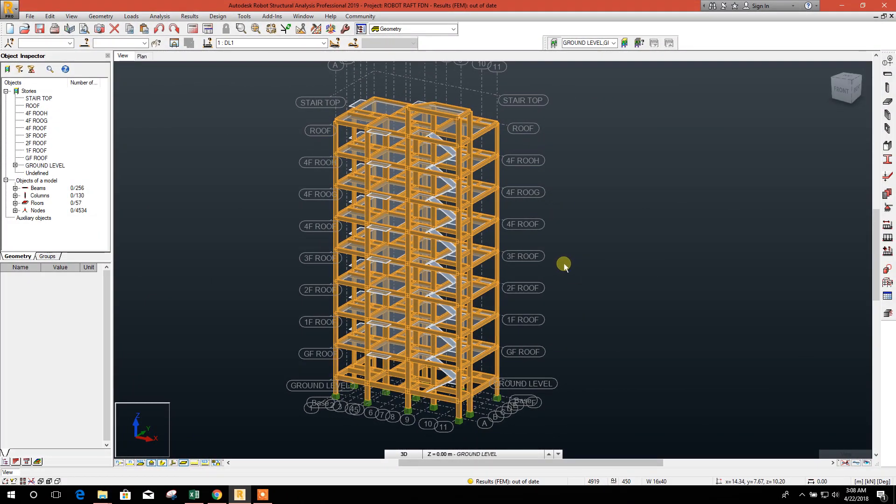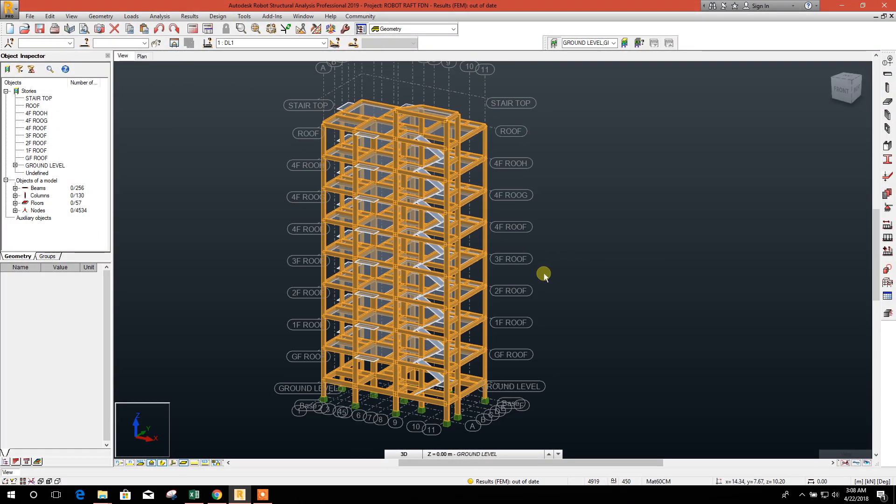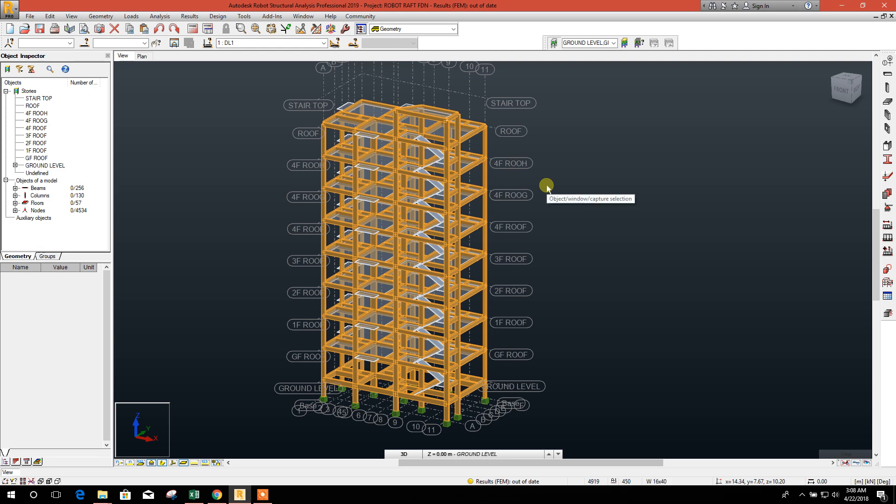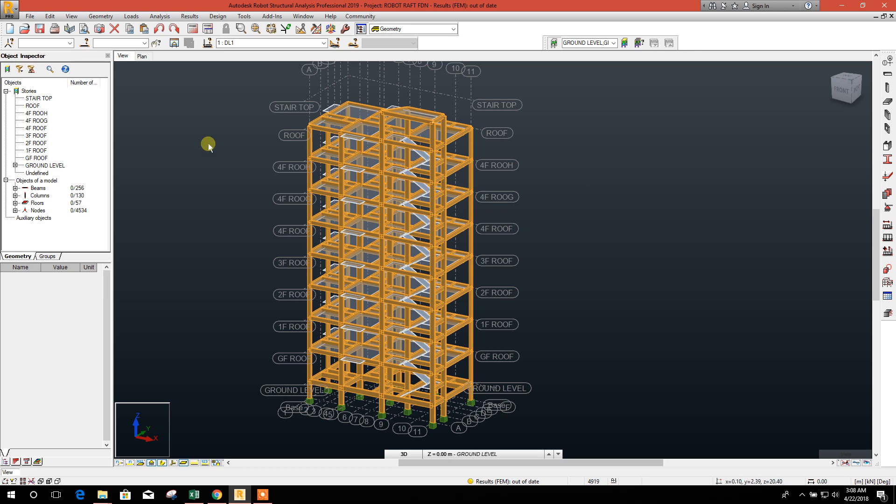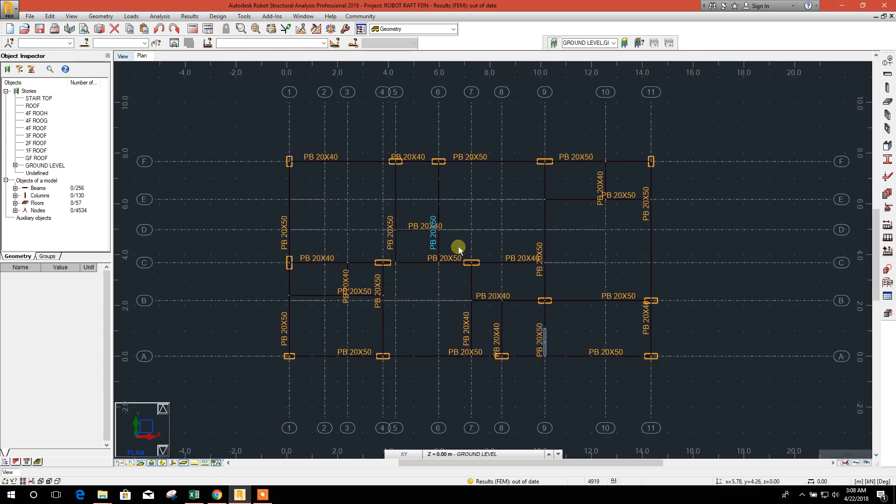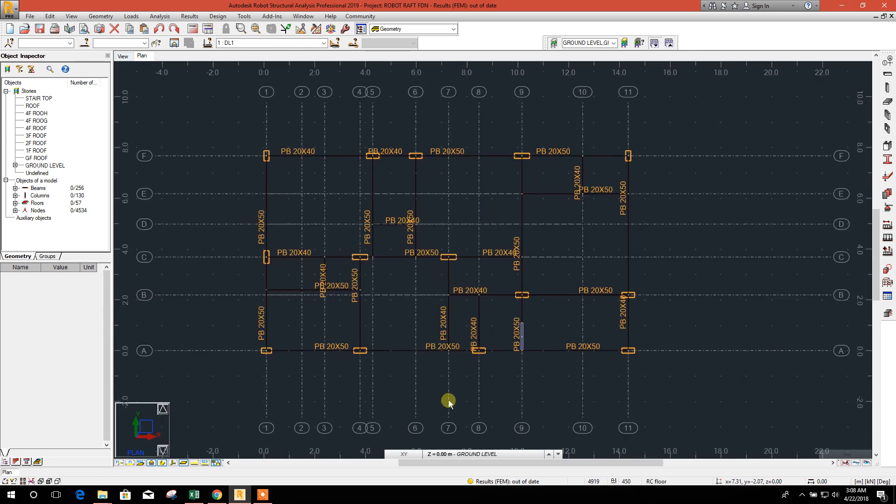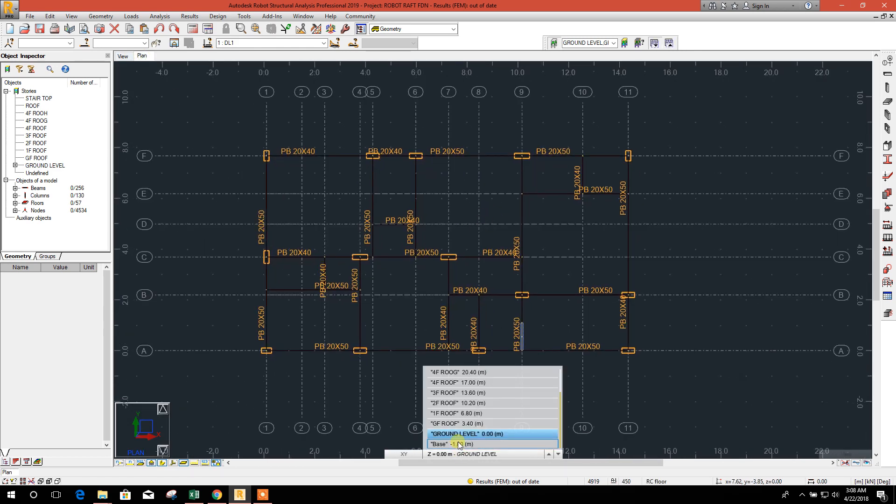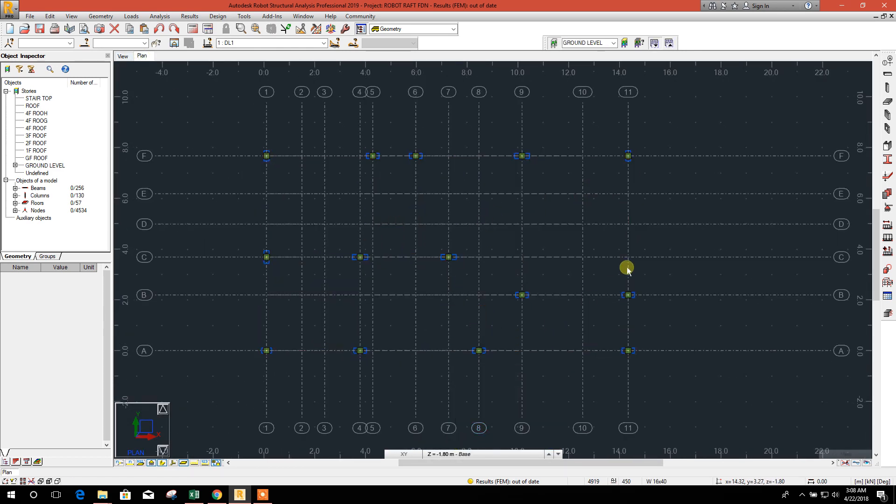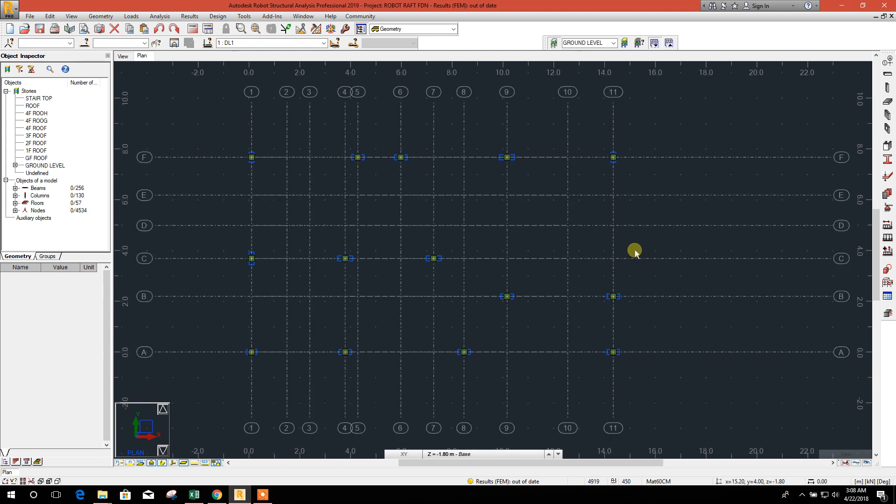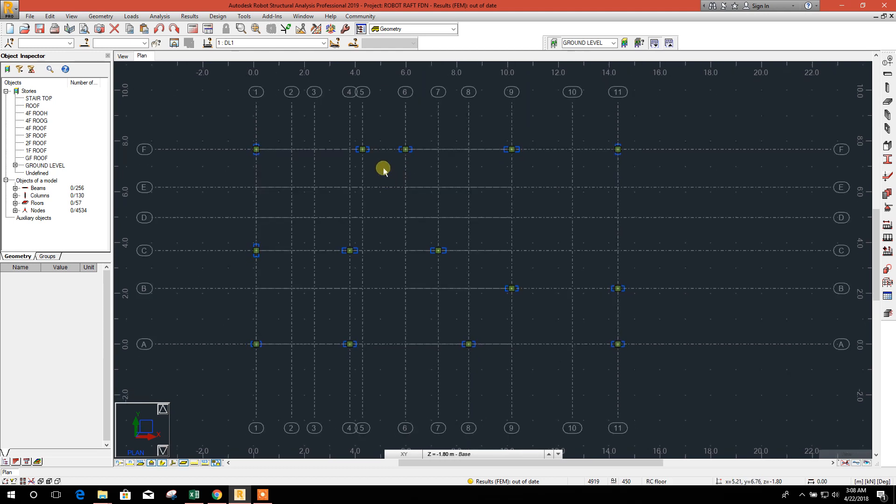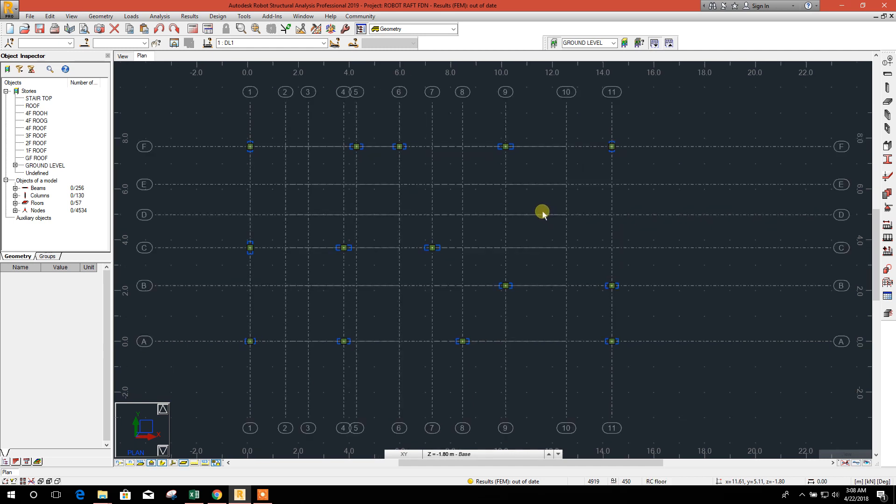Bismillahirrahmanirrahim, dear viewers, today I am going to show how to design mat or raft foundation in Autodesk Robot Structural Analysis Professional 2019. So let's start. We will go to the base plan where all the column nodes are supported by fixed support.